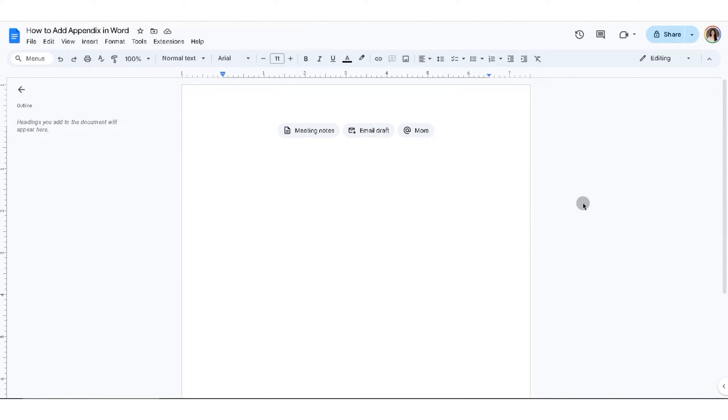In this video I'm going to show you how to add an appendix in Word. This tutorial works for both Google Docs and Microsoft Word. To get started, the first thing you'll need to do is create a new page on your document.